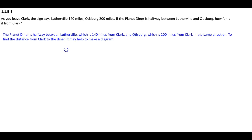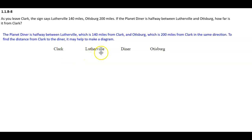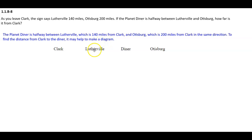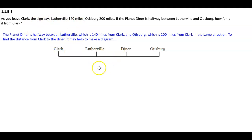To find the distance from Clark to the diner, it may help to make a diagram. We have Clark, Lutherville, the diner, and then Otisburg. You're leaving Clark, the sign says Lutherville 140 miles, Otisburg 200 miles, and Planet Diner is halfway between Lutherville and Otisburg. We want to figure out how far it is from Clark.